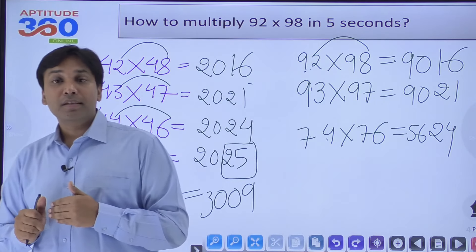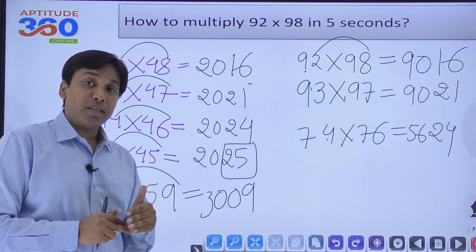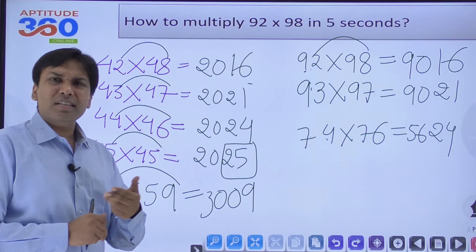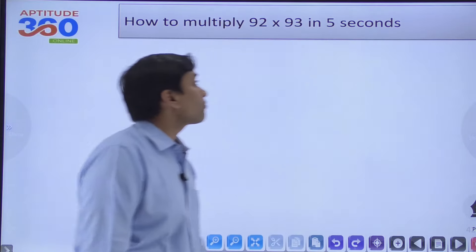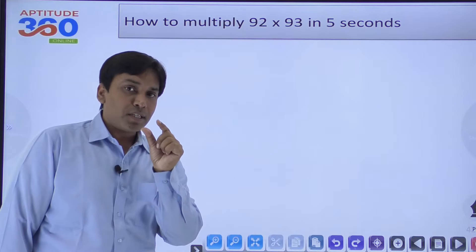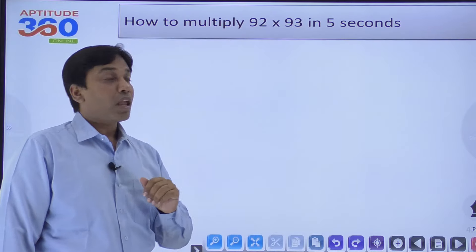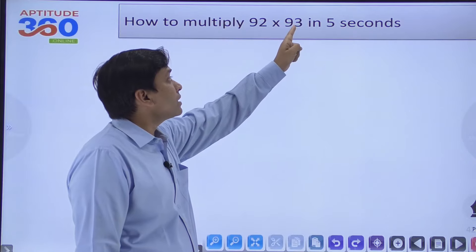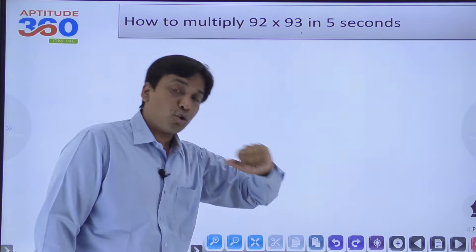This method is just an extension of the previous one and it can be done very easily. However, there is a shortcoming: what if you have 92×93? The unit digits are 2 and 3, and 2+3=5, which is not 10. So we cannot apply this method here. We need a different approach.